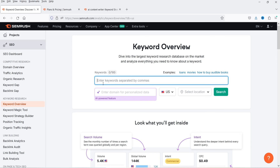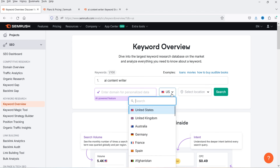Here you can enter the keywords for which you want to create content. You can enter multiple keywords and separate them by commas. When writing content around a keyword, you need to know the search volume and keyword difficulty. I'm going to enter one keyword here: 'AI content writer'. This is an example keyword, and I want to know how difficult it is and what the volume is.